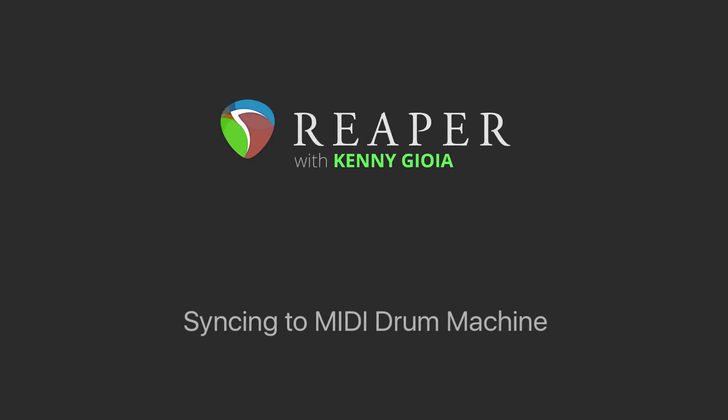Hi, I'm Kenny Gioia. Welcome to another one of my tutorials. In this video I'm going to show you how to sync to a MIDI drum machine in Reaper.